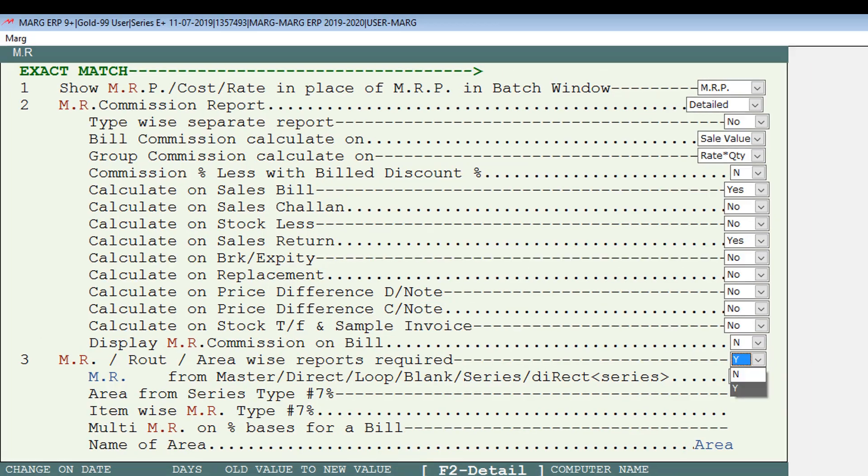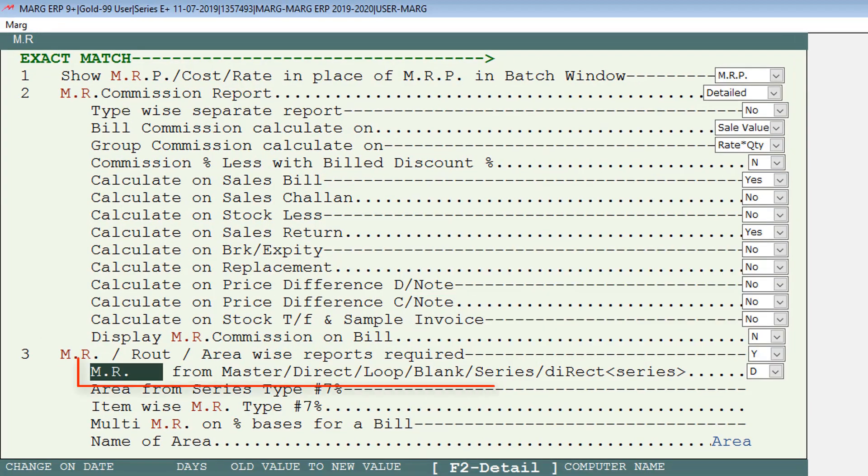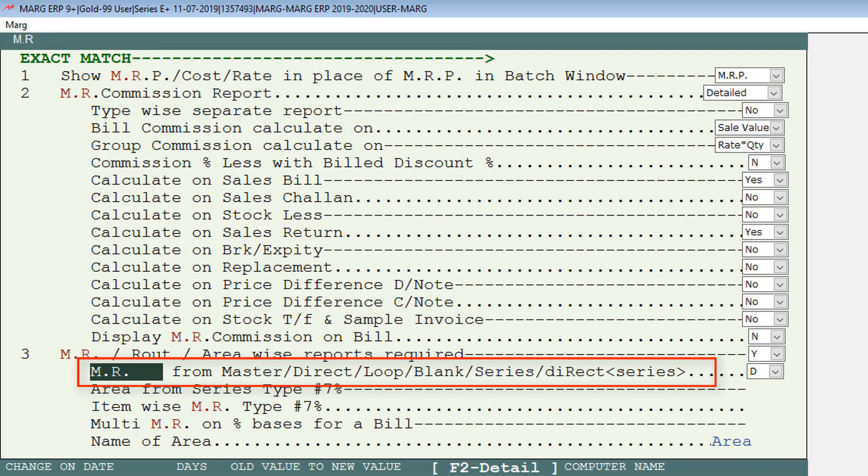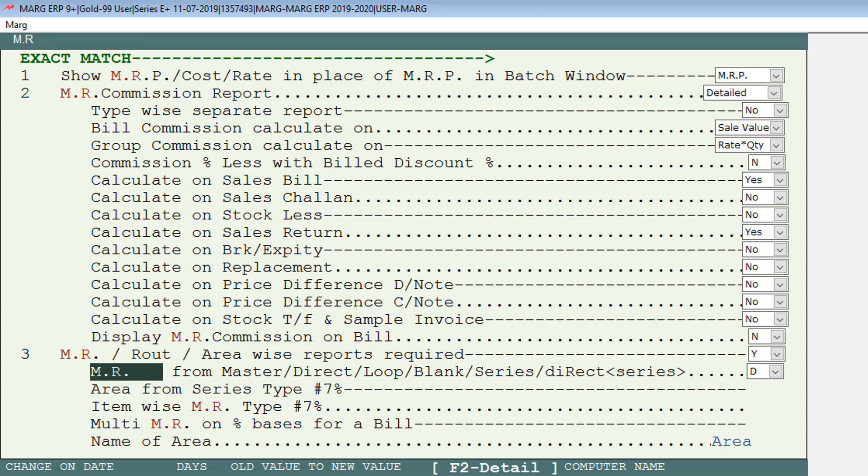We will set this option MR root area-wise reports required to Y from the dropdown, means we will set Yes. Then is MR from Master, Direct, Loop, Blanked, Series, etc. If your MR is fixed, means if MR goes to a particular area for collection and marketing, or if you have assigned a fixed MR for a particular party, you can set Master through which the software will auto-pick the MR from masters.